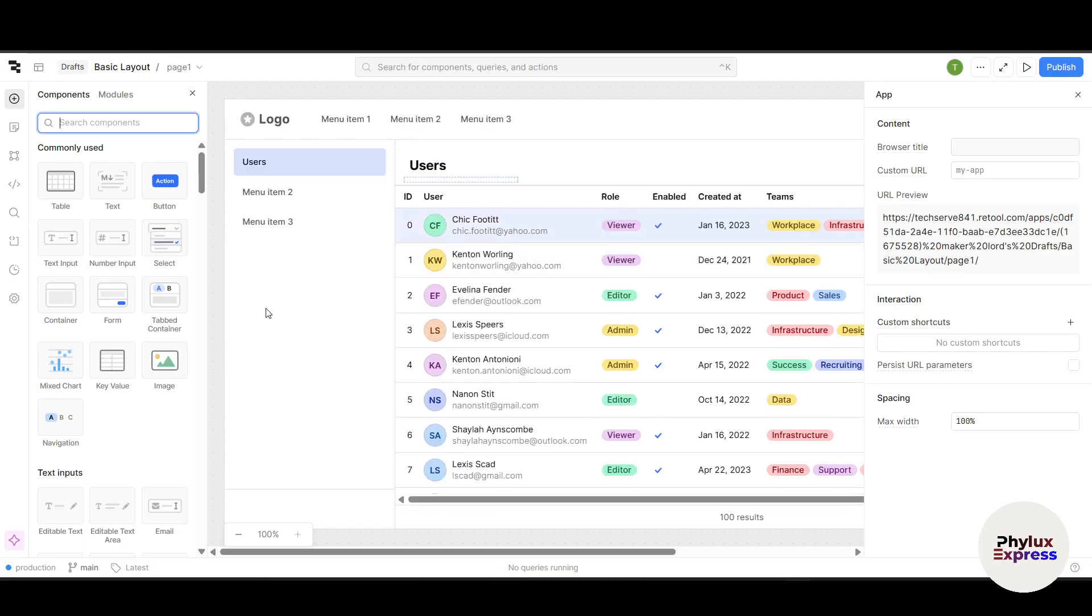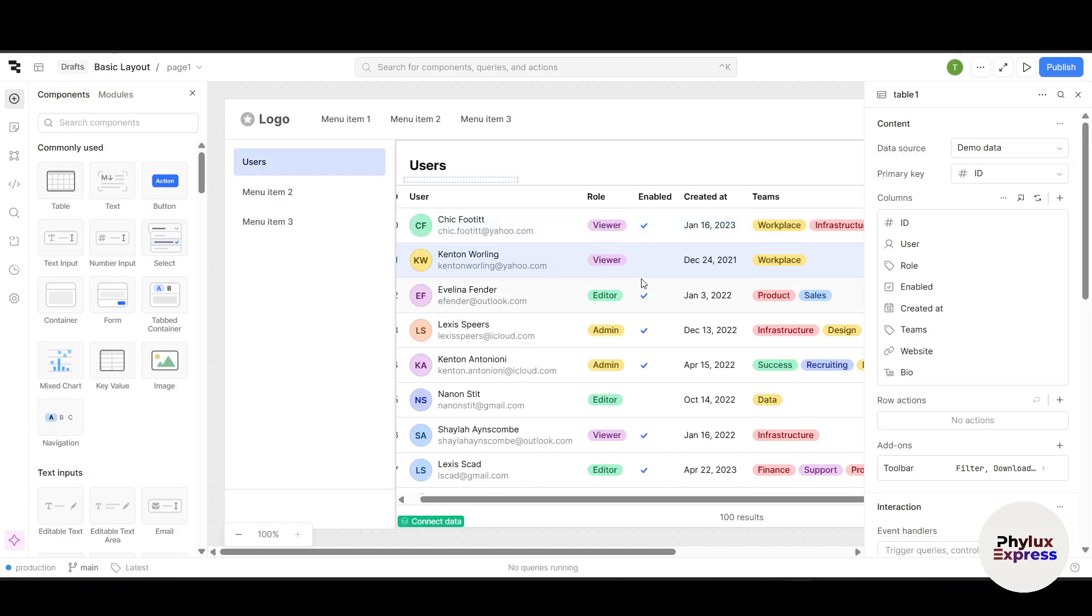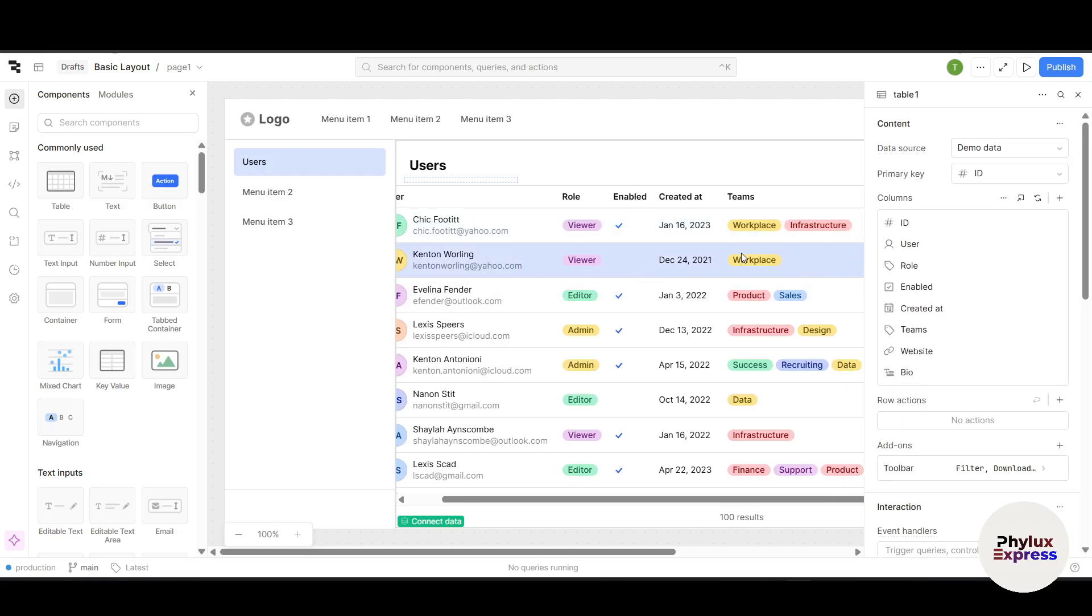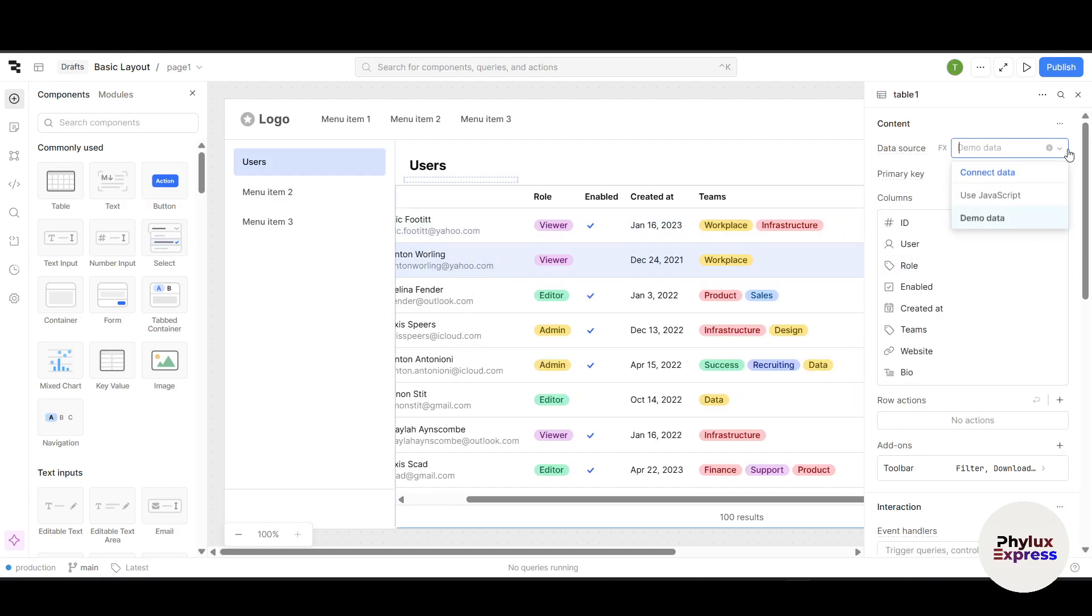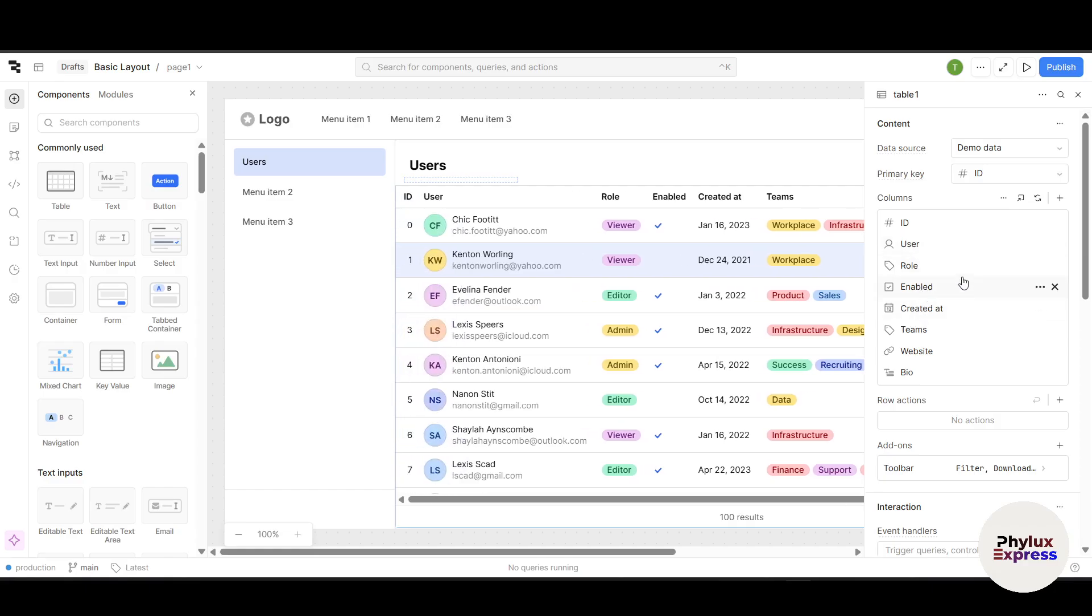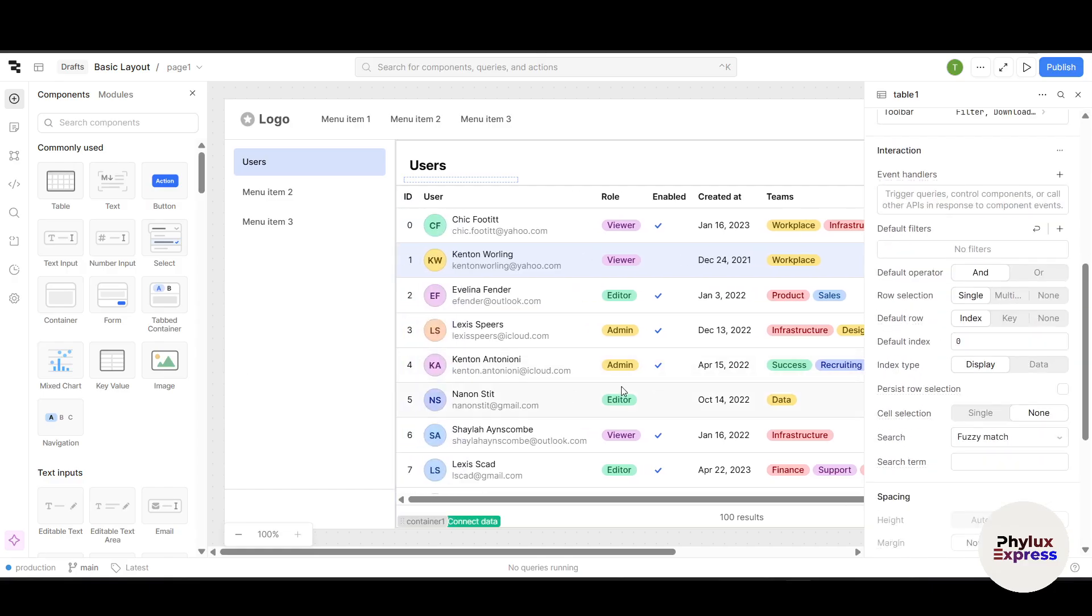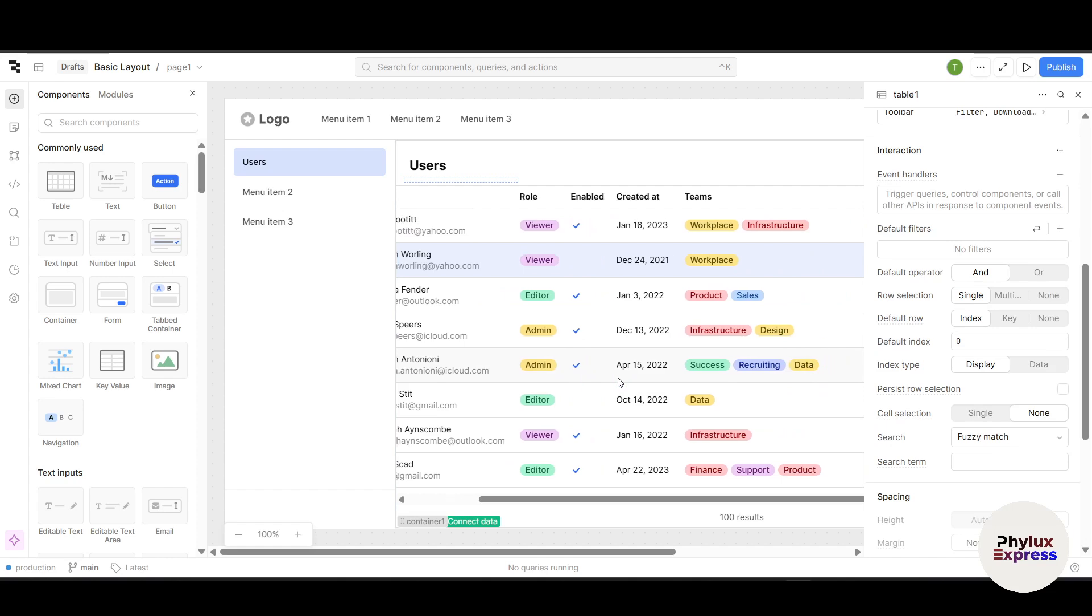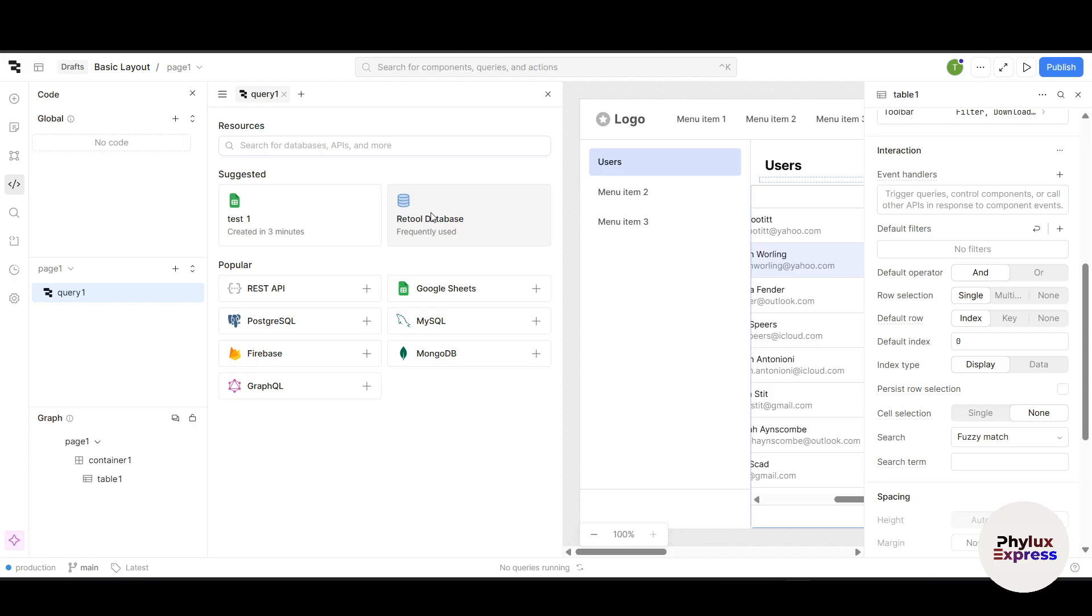This is how it works. They have demo data which is connected. Columns have ID, User ID, Rule, Enabled. They have a lot of things over here. You can come and see. If you want to connect data, you can just go and connect it from your source.